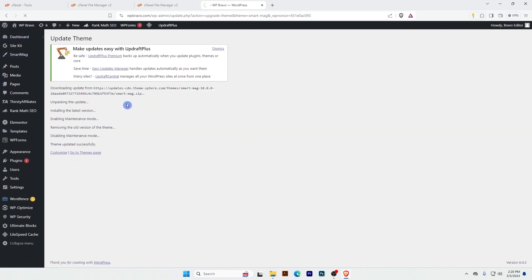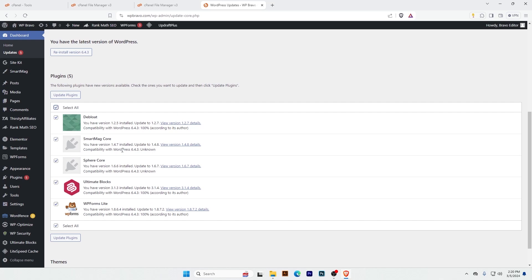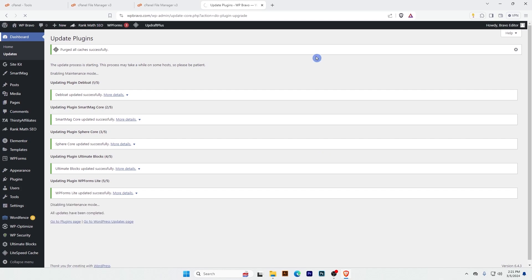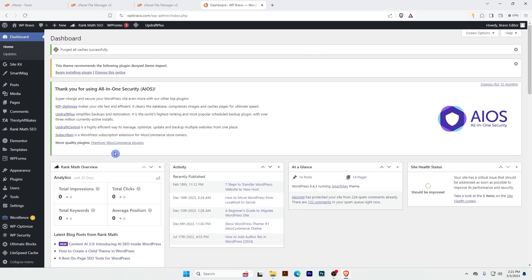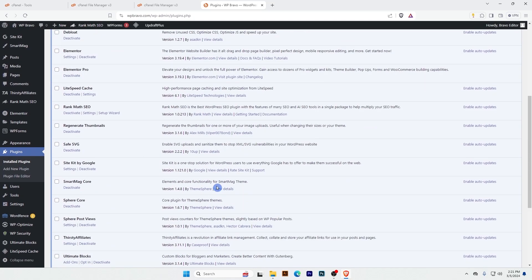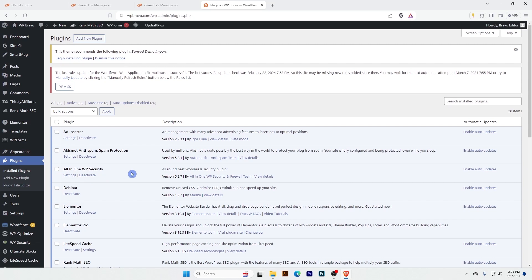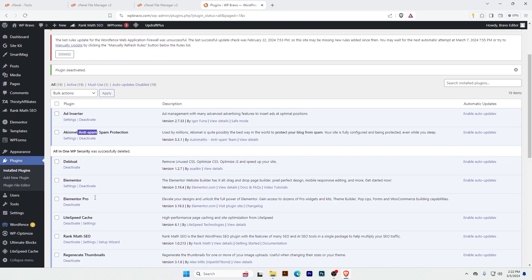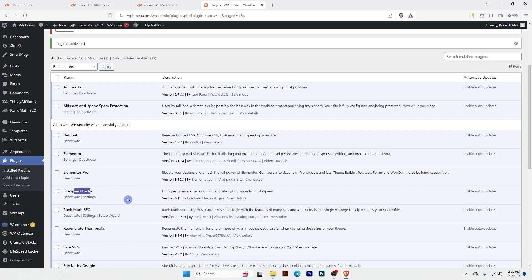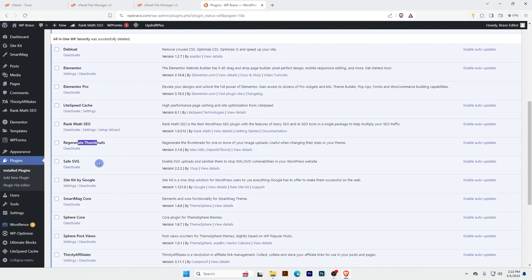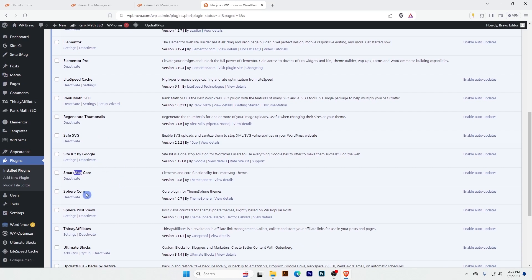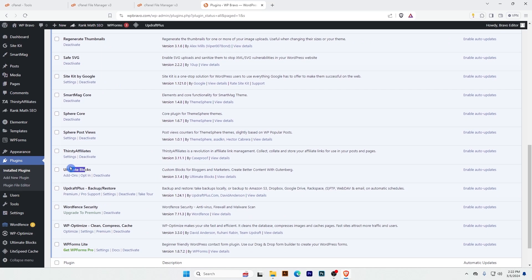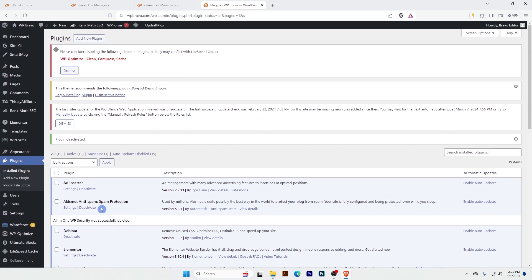Let's see other updates — all these are plugins. Update is done successfully. Now let's go to plugins and see if there are any malicious or unknown plugins. I'll deactivate and delete any I don't need. Add Insider, Akismet, Elementor, Elementor Pro, LiteSpeed Cache, Rank Math, Thumbnail Regenerator, Safe SVG, Site Kit, Smart Core, Unlimited Blocks, UpdraftPlus, Wordfence Security Optimizer — all these are my known plugins, so I don't have anything to delete here.